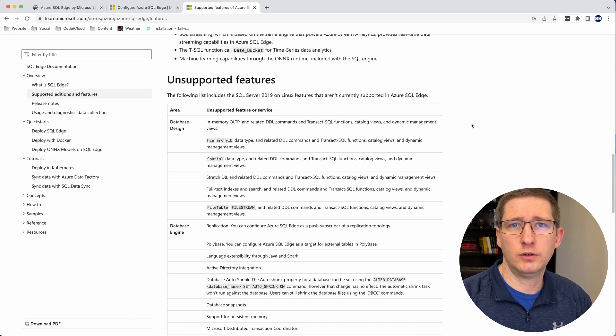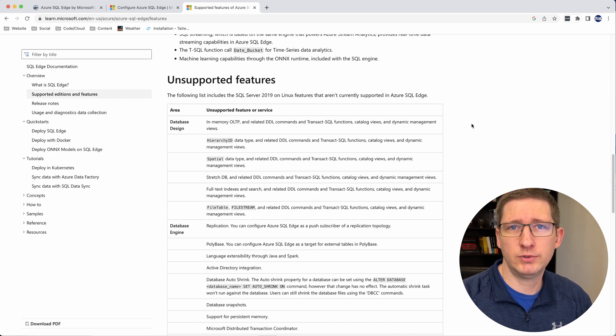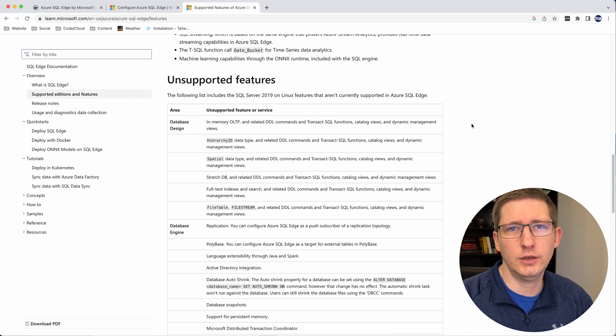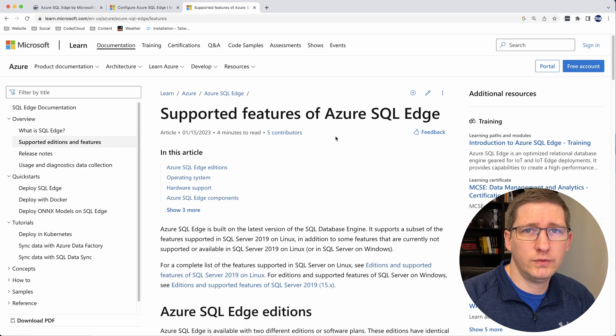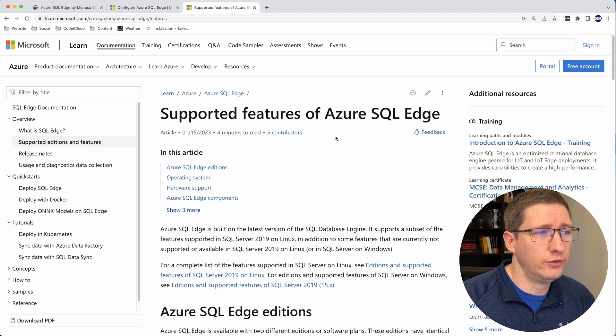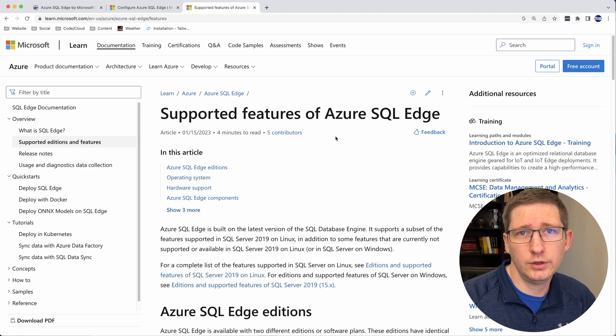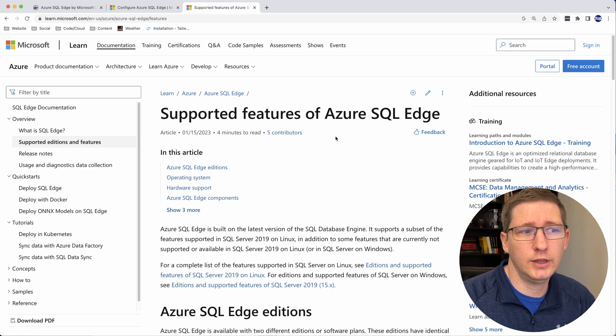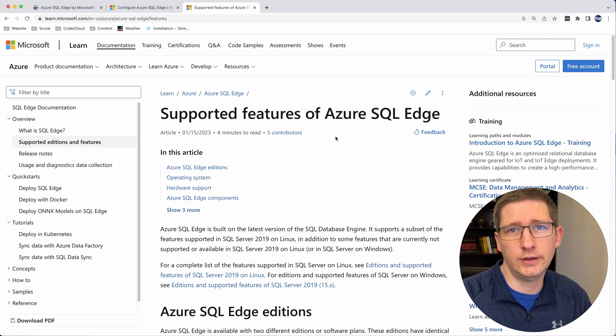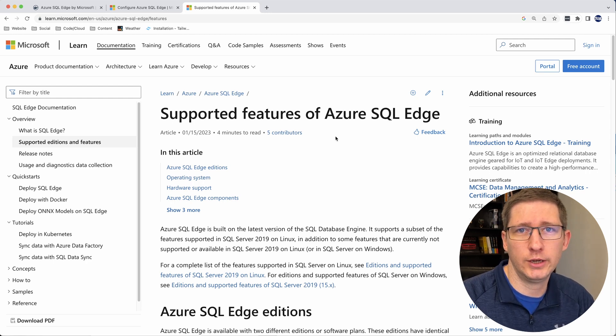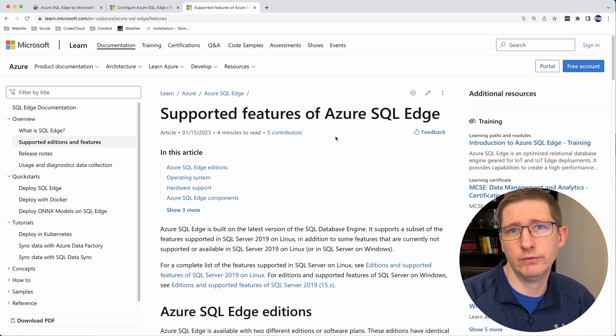However, for development purposes, you'll probably be just fine using SQL Edge and won't have any issues. Microsoft does have a page that shows the features that are and are not supported in Azure SQL Edge. So I'll put a link to that down in the description below if you want to go check and make sure that you won't have any problems.